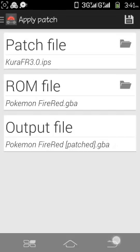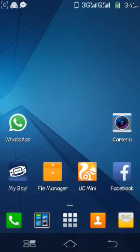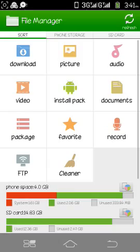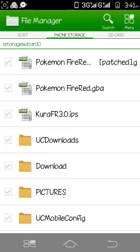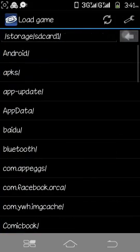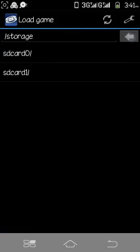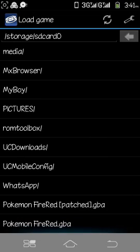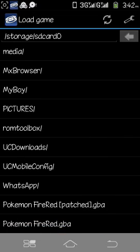We have to close this. Now here is Pokemon FireRed patched. Now open My Boy emulator. And here is FireRed patched. We have got a new Pokemon hack.